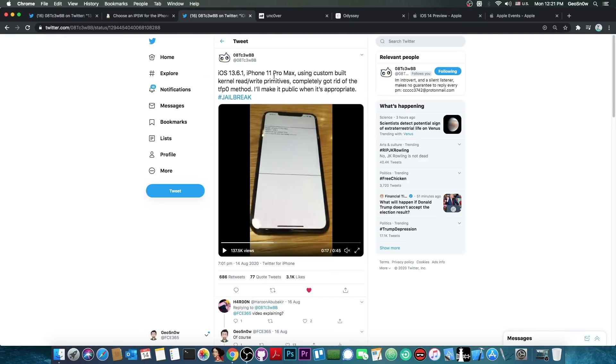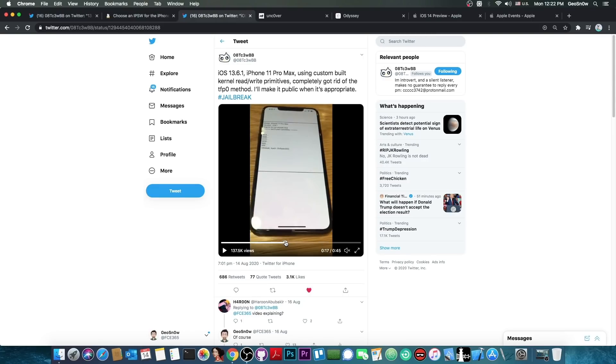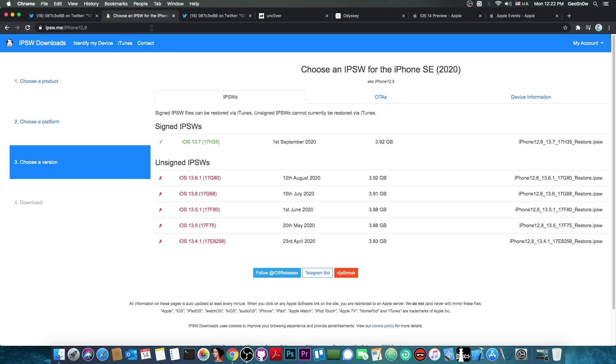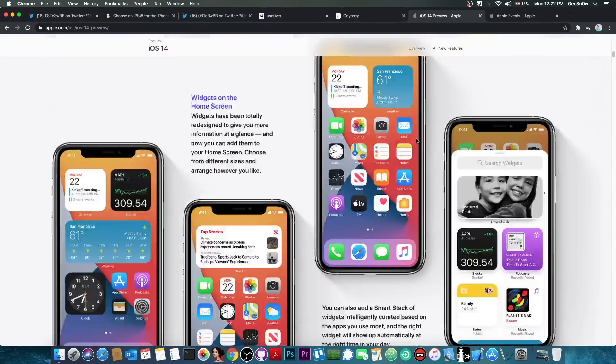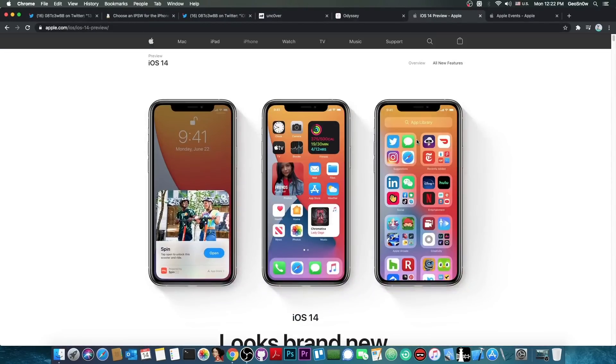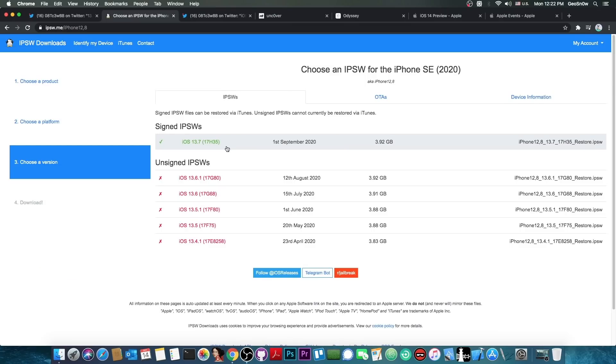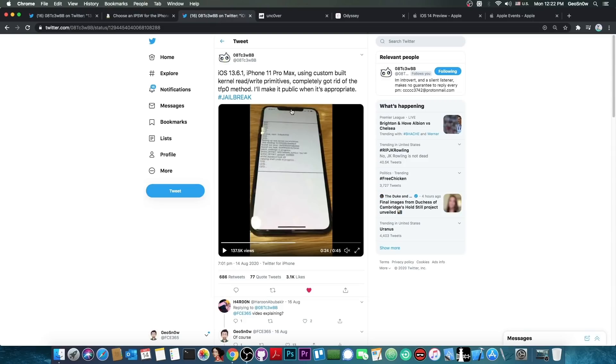Now, if you pay attention to the tweet posted a couple of weeks ago, he said, quote, I'll make it public when it's appropriate, hashtag jailbreak. And therefore, we know for sure that this vulnerability will be released when it's appropriate. When it's appropriate? Well, basically when it gets patched. And since it's compatible with iOS 13.7, we can't get it right now because 13.7 is currently the latest version. But once iOS 14 successfully replaces iOS 13.7 and 13.7 is no longer signed, we might be able to get that vulnerability because as you can see here, this developer does intend to release the vulnerability.